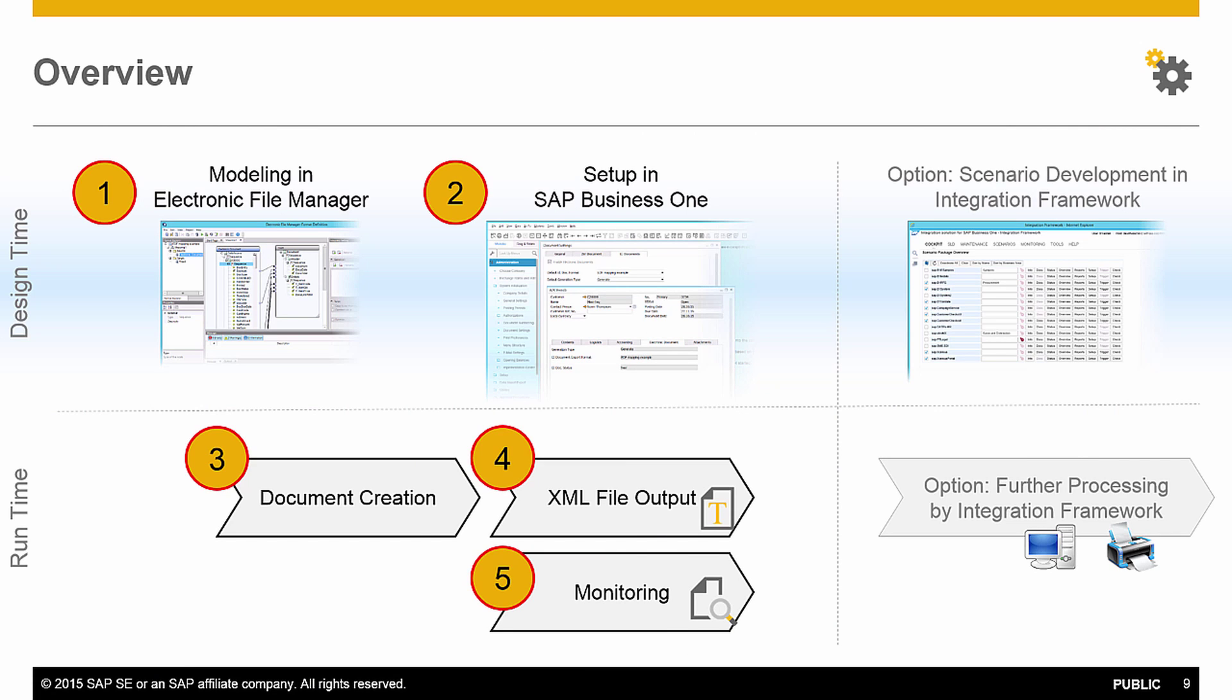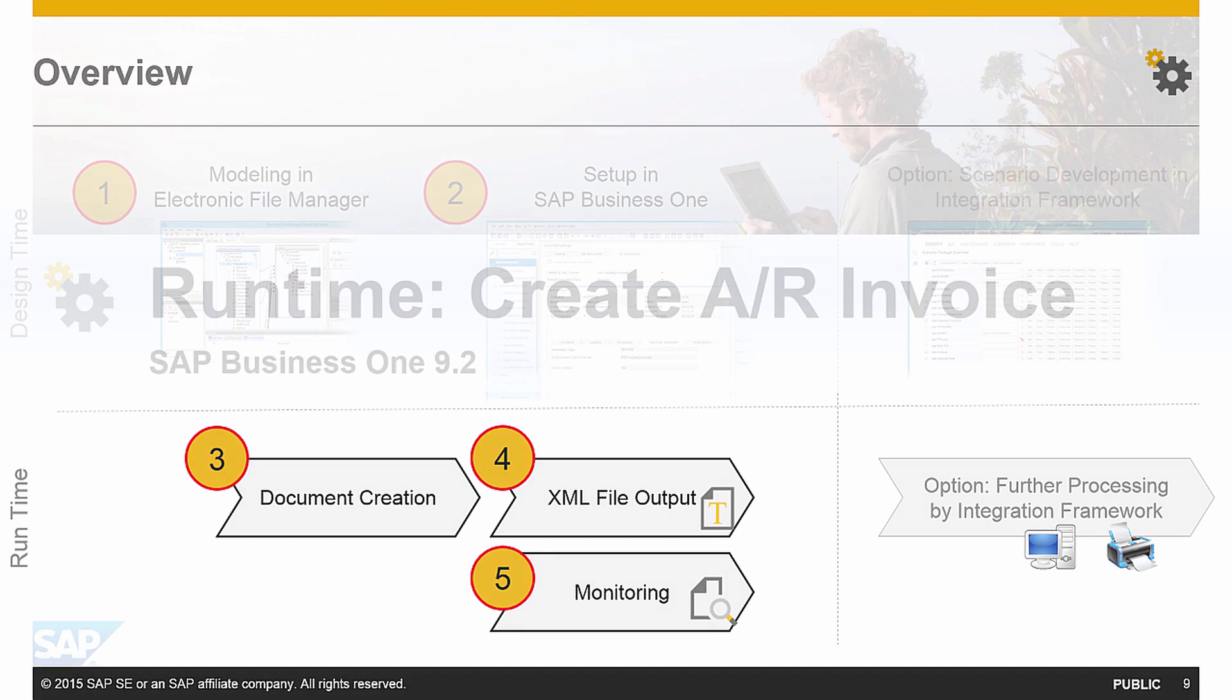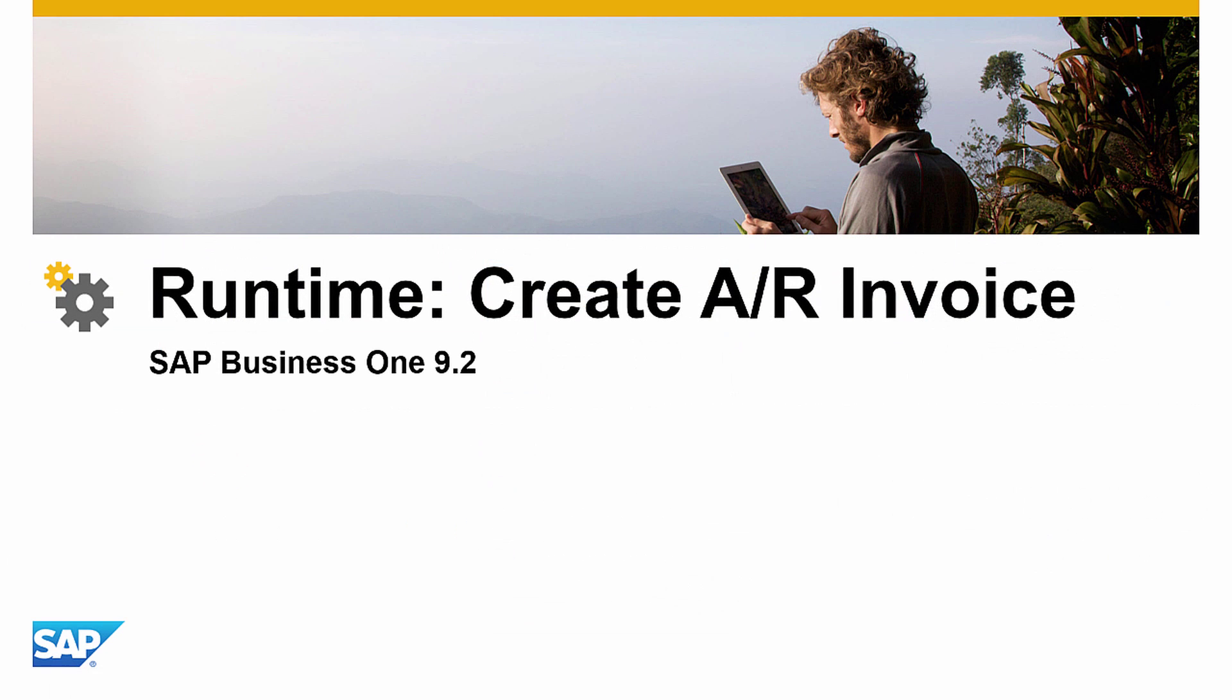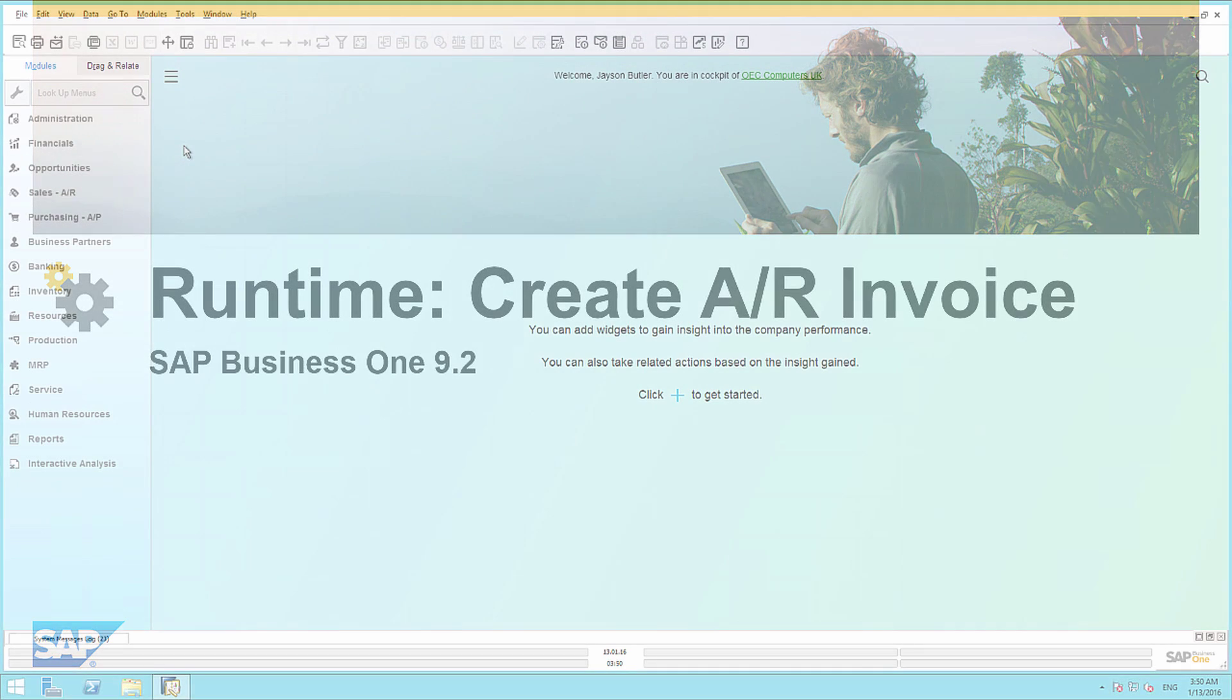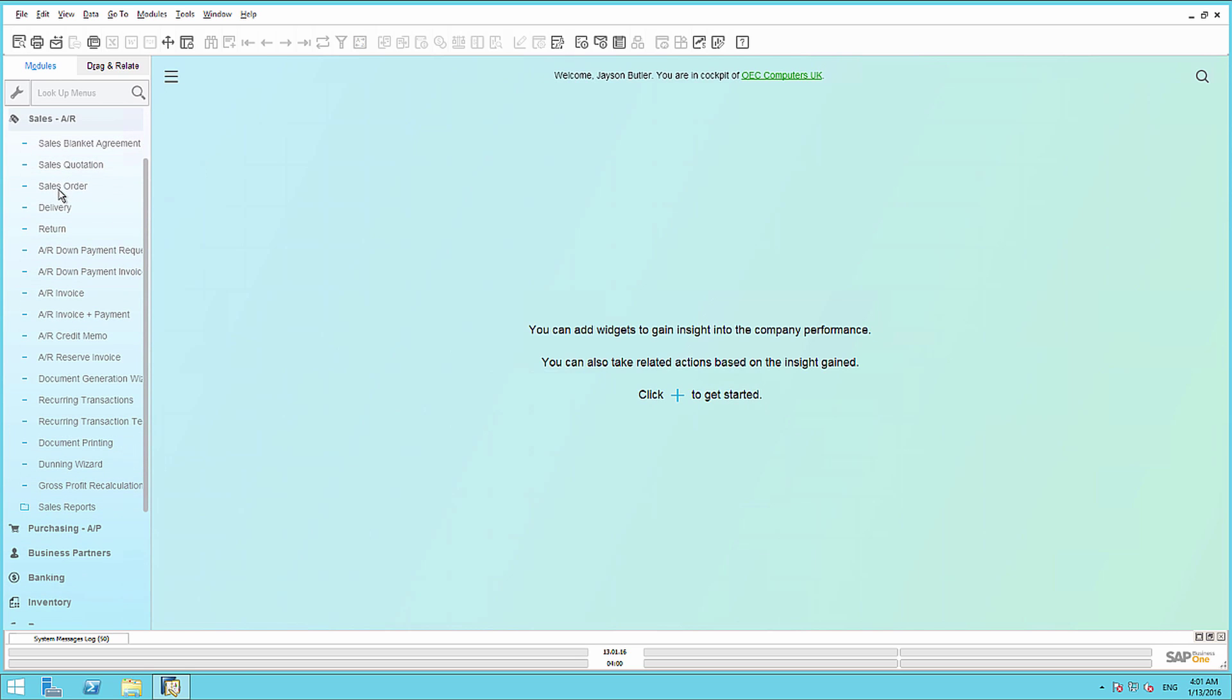Now that we have created our format definition in SAP Business One, and we have gone through the necessary settings to activate the Electronic Document Framework, we are now going to view this scenario from the perspective of an end-user. To do this, we are going to create an Accounts Receivable Invoice in the system. We are going to begin by duplicating the last invoice posted for our customer microchips. So firstly, we are going to navigate to Sales, Accounts Receivable, and we are going to open up the Accounts Receivable Invoice window.